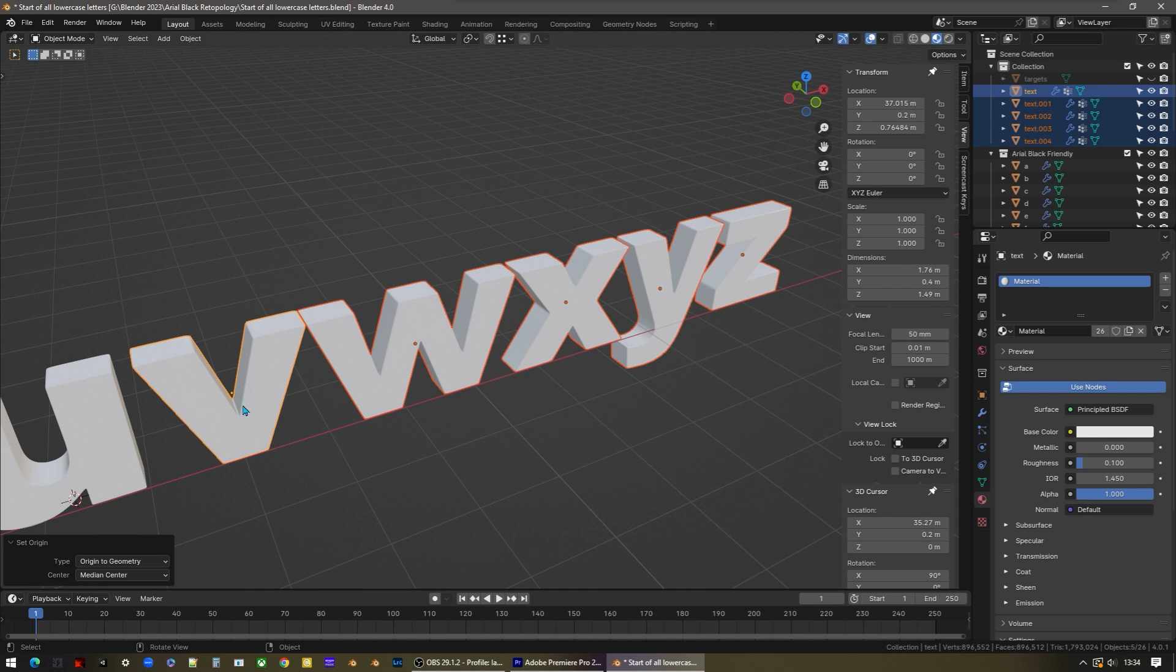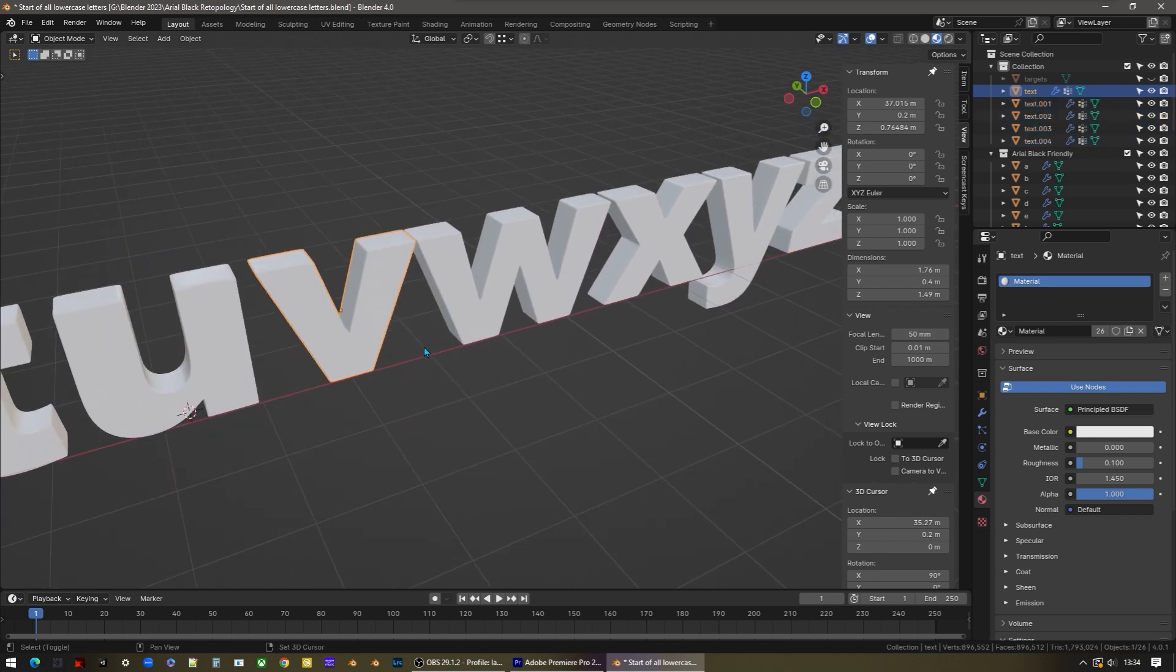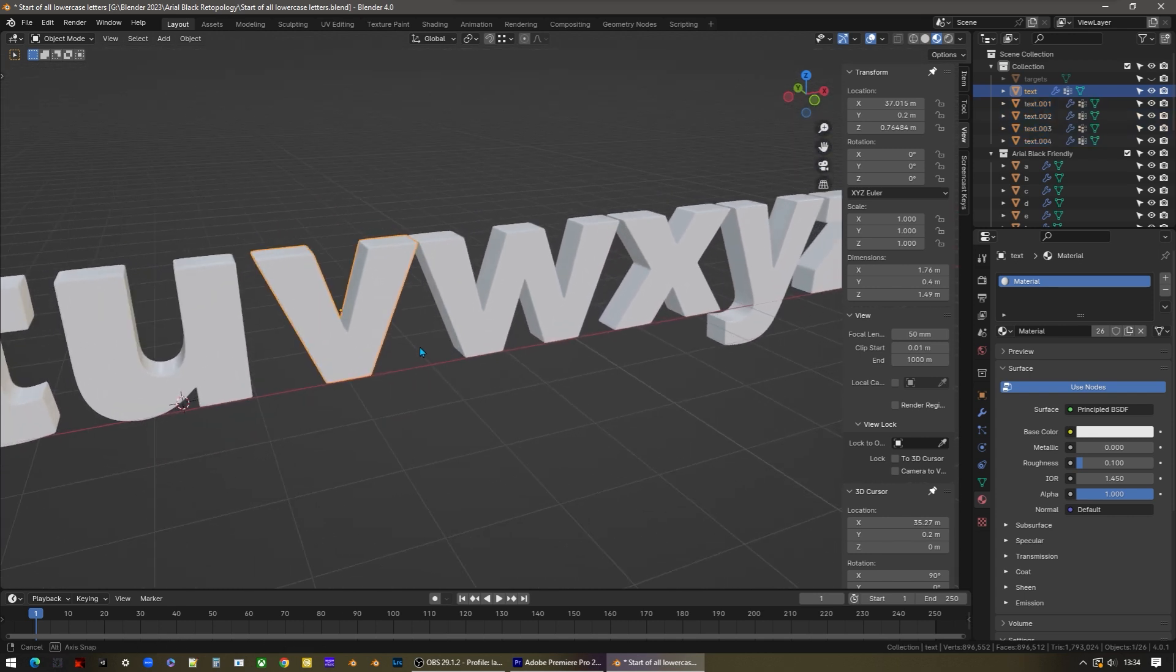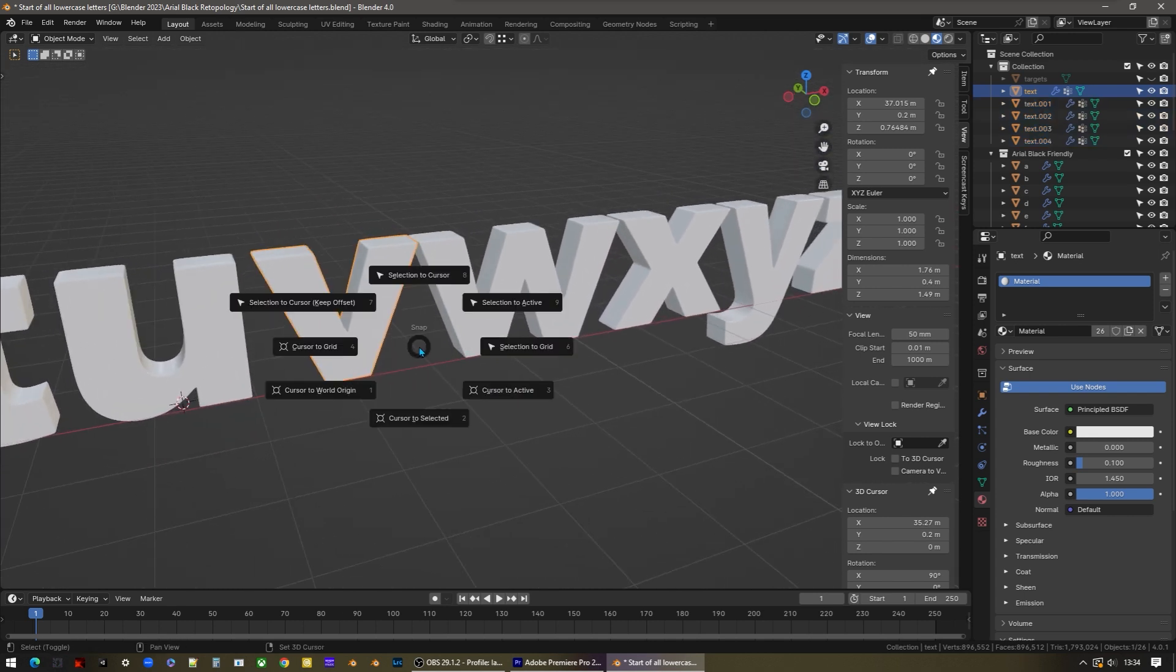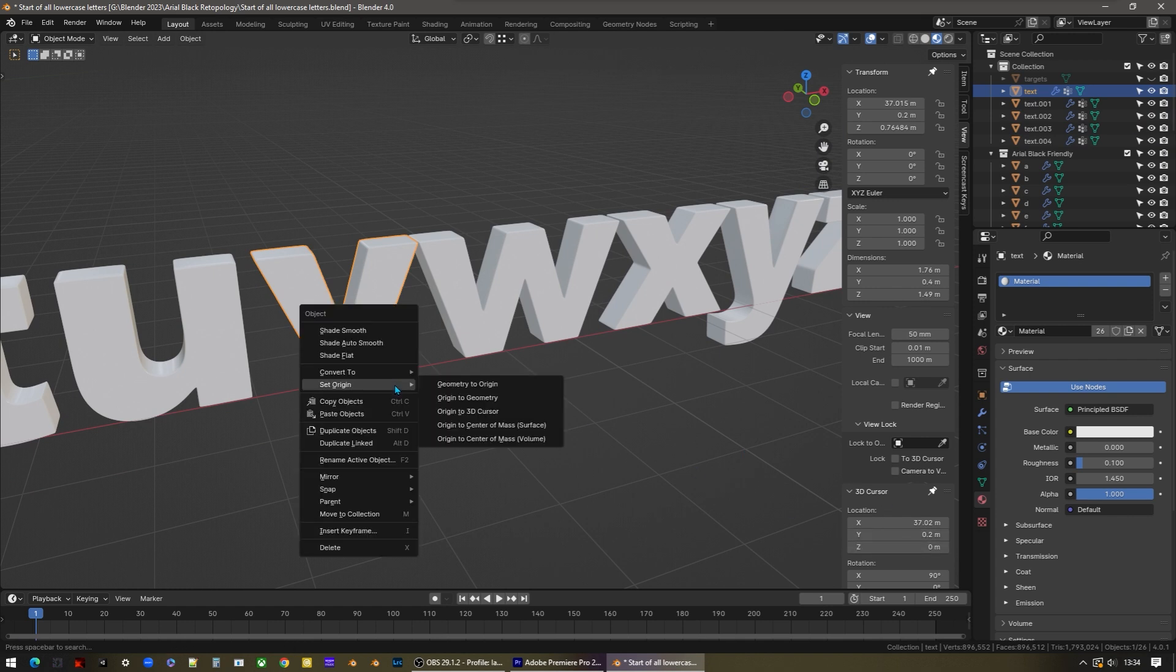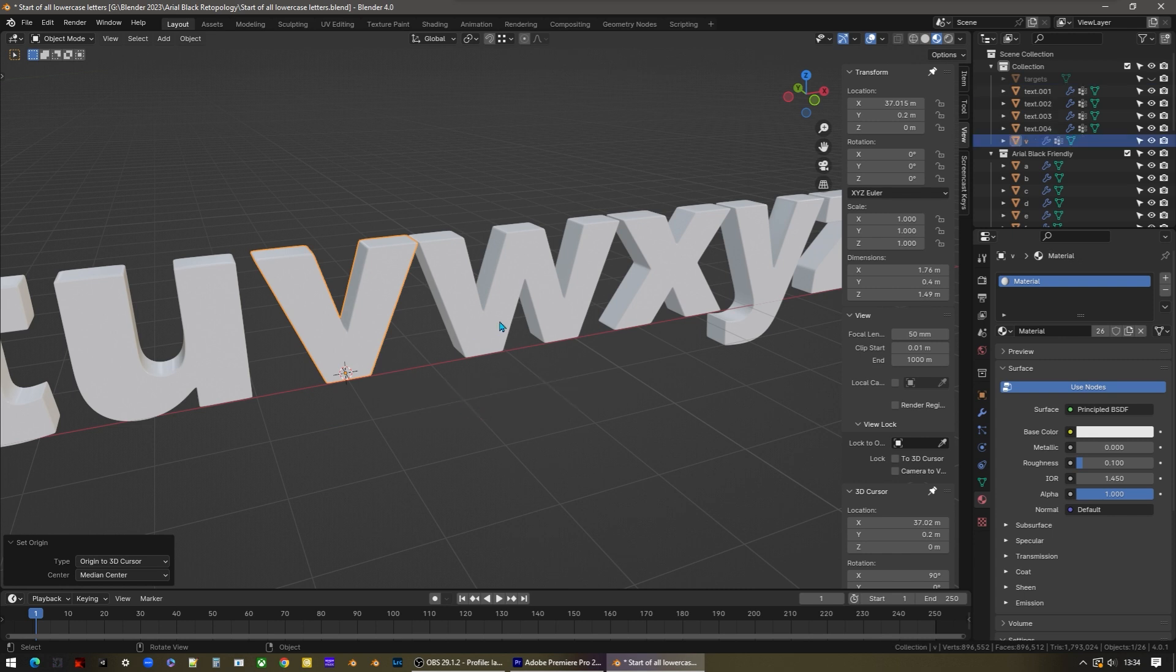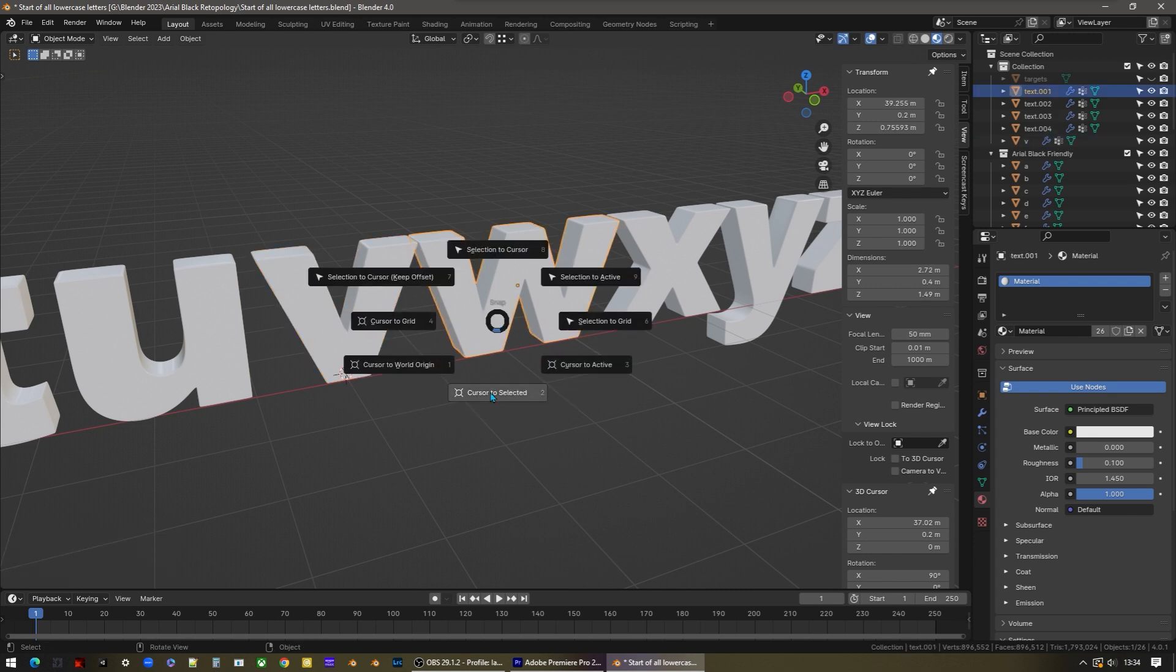They're all now separate objects, and I can move the centers of them all at the same time by right-clicking and choosing Set Origin, Origin to Geometry. Now the last thing to do is select each letter and move its origin to the correct place. So I'm going to press Shift and S, cursor to selected, reset the cursor Z position over here, and then right-click and Set Origin, Origin to 3D Cursor. I'm going to press F2 to name this letter V, and I'm going to do exactly the same for the other letters.